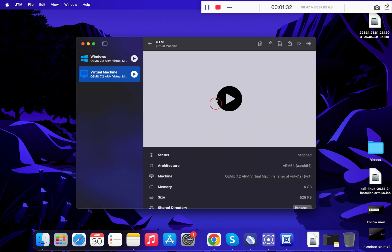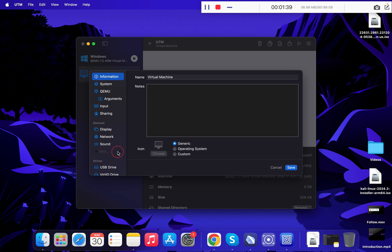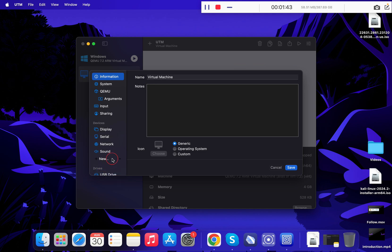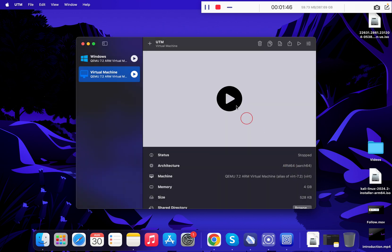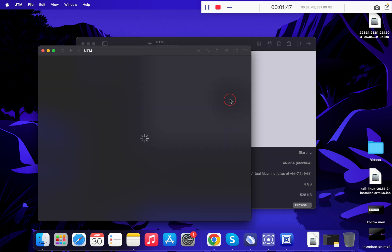These are the system preference settings. Click here, click on New, and select Serial. Once Serial is selected, click Save and then click the Play button.